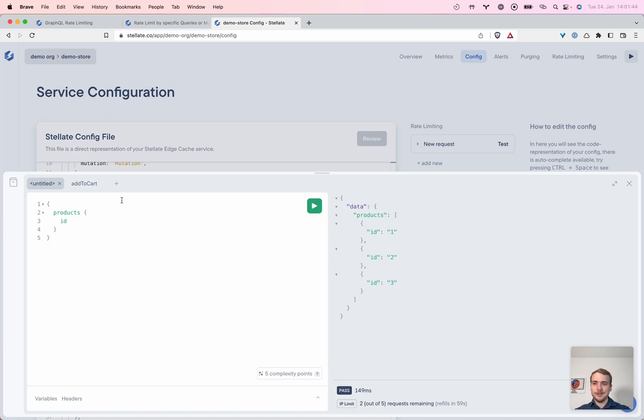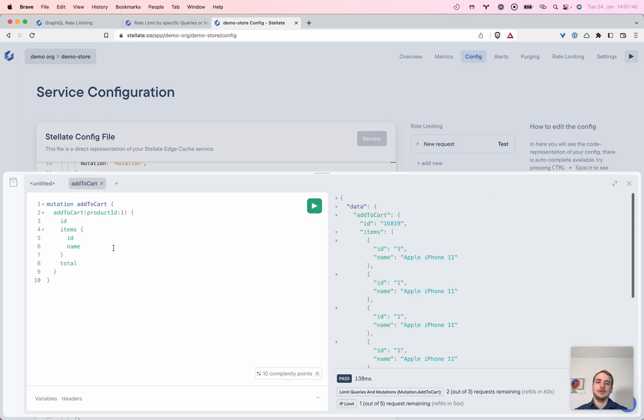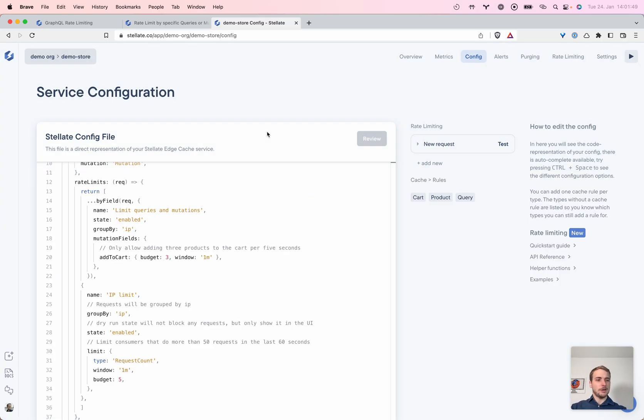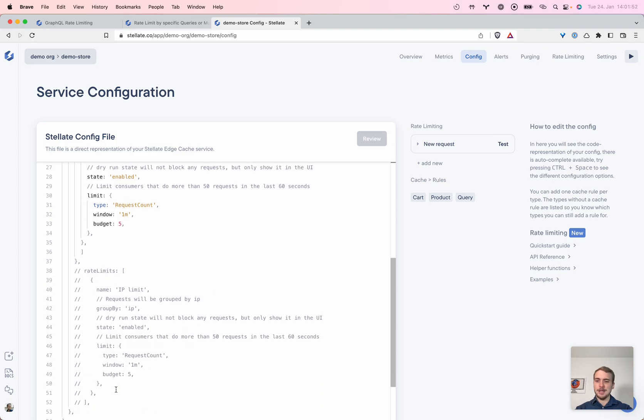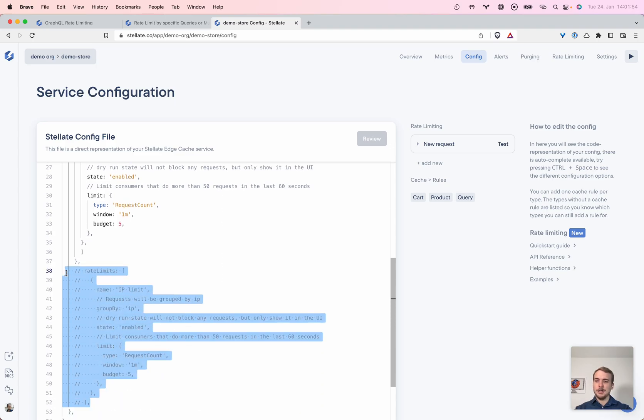Now we're again limiting for products and add to cart. So we have this baseline of protection for all requests, but can also limit this for specific mutations. Amazing. That's what we want.